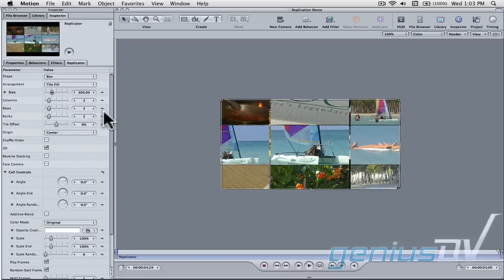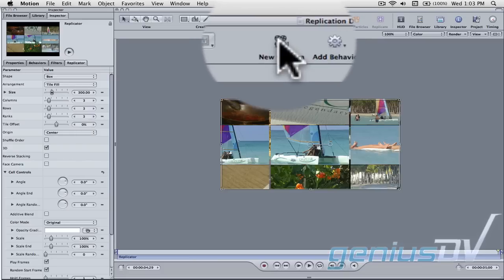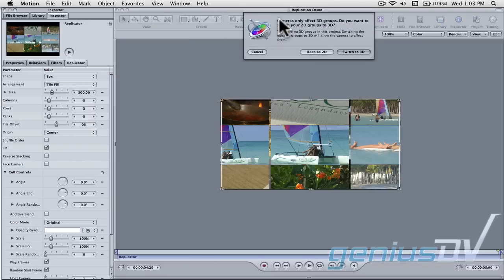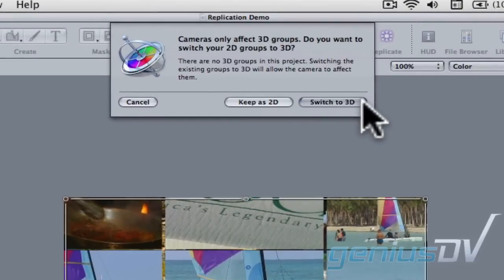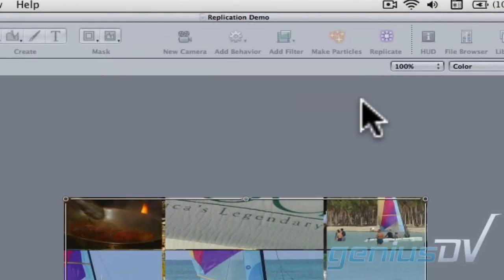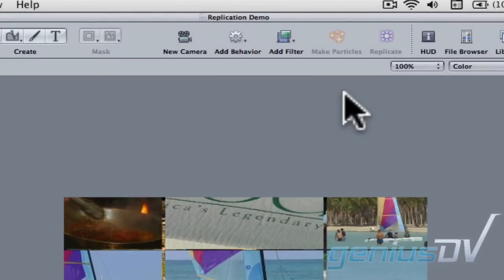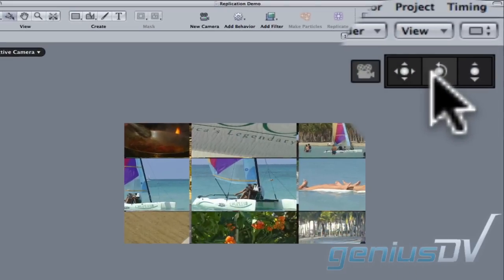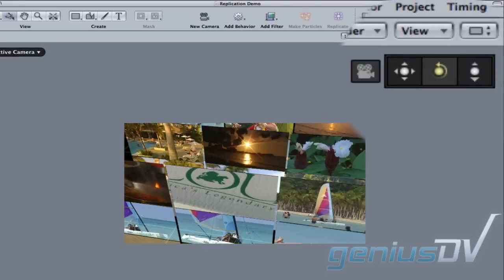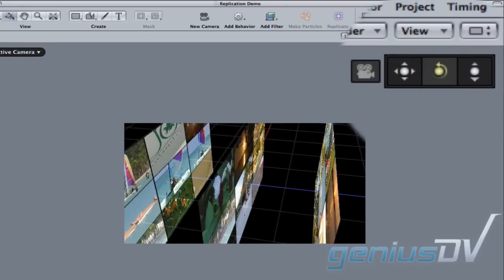Now move over to the toolbar and click on the new camera button. Then promote it to 3D. Use these controls to adjust the position of the camera.